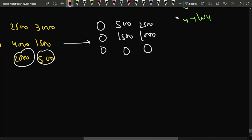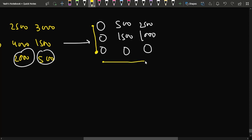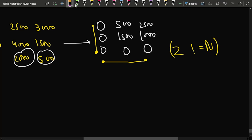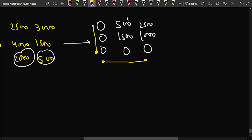After column transformation, we try to cover all zeros with minimum horizontal and vertical lines. Here, only two lines are needed to cover all zeros, but n equals 3 — so the number of lines does not equal n. In this case, we find the minimum value among uncovered elements, which is 500, and subtract it from every uncovered row.